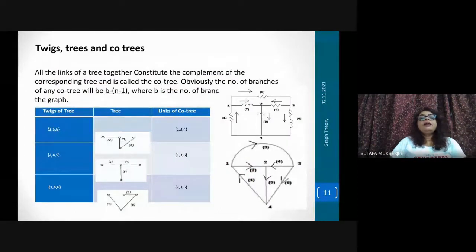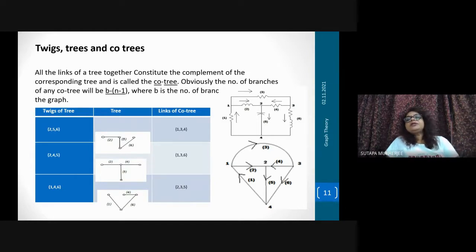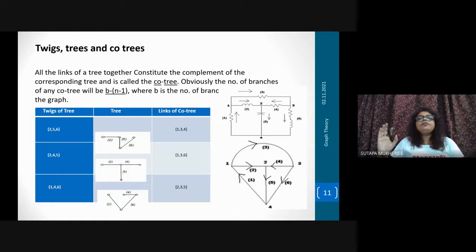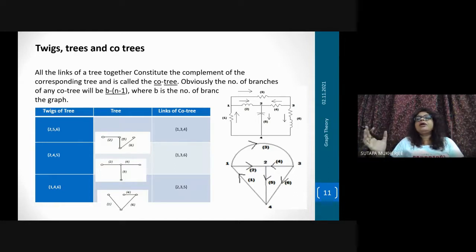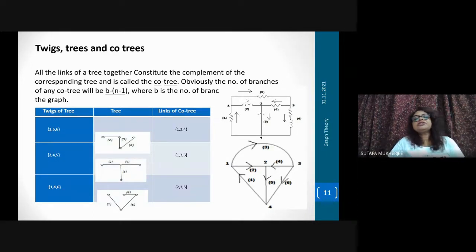All the links of a tree together constitute the complement of the corresponding tree. If there is no link there will be no loop. All the links of a tree together constitute the complement of the corresponding tree — that is called cotree. So if a particular tree has no loop, but if you put the link, loops will be created.